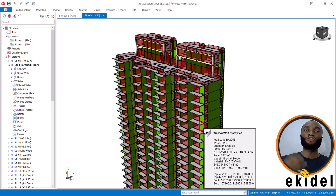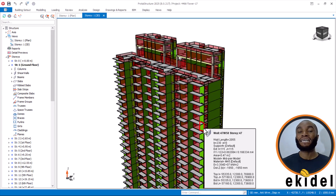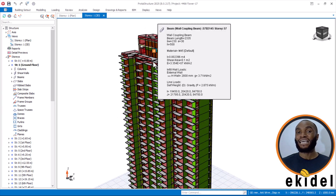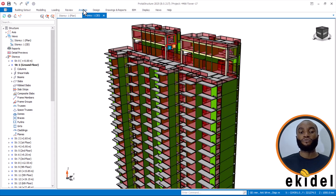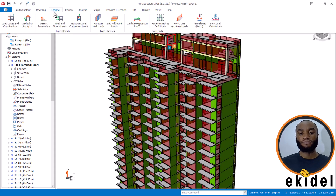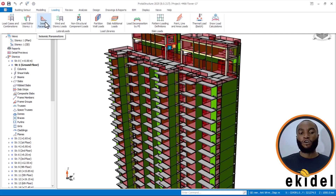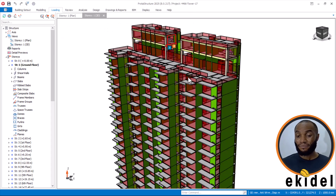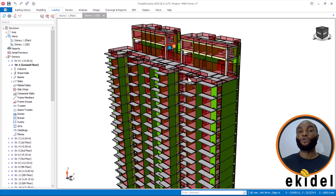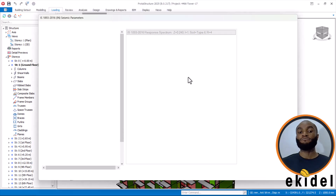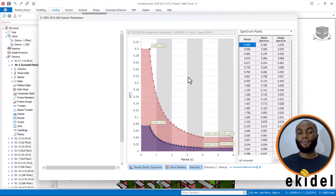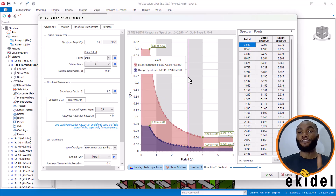For you to now apply seismic load and parameters, you have to go and input the parameters and choose your soil type, your ground type, and everything. To do that, you come to the Load section and you will see the seismic parameters are activated. Then click on that and hold on for it to display the seismic parameters interface based on the Indian code being used.